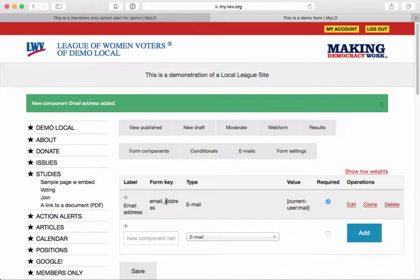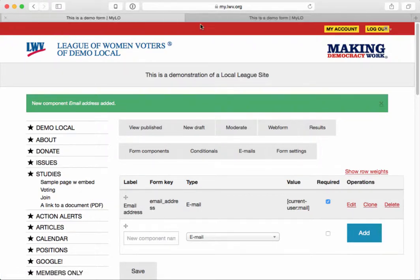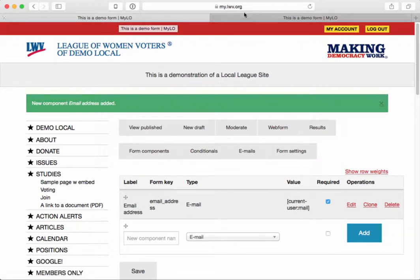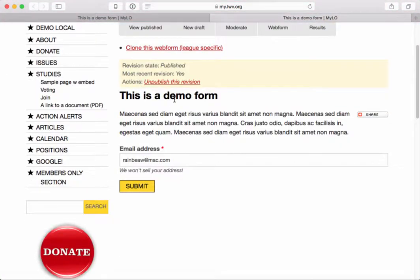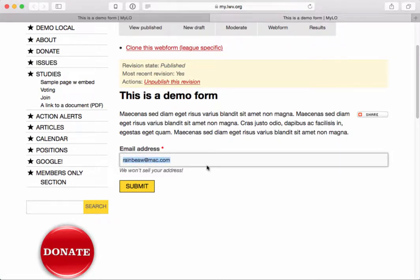So now we've added a component to our form — we've added email address. I'm going to click on 'View Published' so I have two tabs open. Now I have the demo form here and then I have the form where I can actually see what the user is going to see. Notice it's grabbing my email address by default, which is great, and that is the only field here right now.